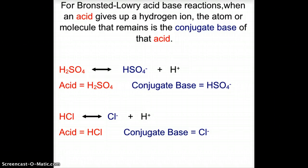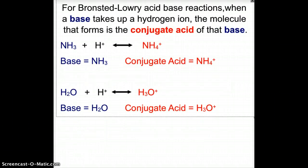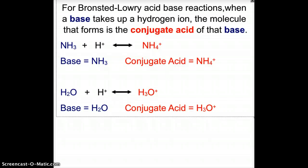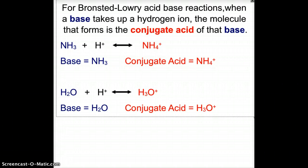When we look at Bronsted-Lowry base reactions, when a base takes up a hydrogen the molecule that forms is the conjugate acid of that base. When NH₃ acts as a base and we add a hydrogen ion, we get the polyatomic ion NH₄⁺, ammonium, which is the conjugate acid of the base NH₃ ammonia. When water acts as a base and we add a hydrogen ion, this gives us H₃O⁺, the hydronium ion, which is the conjugate acid for the base H₂O.